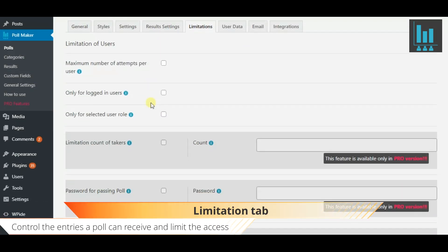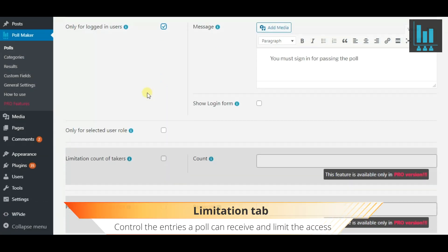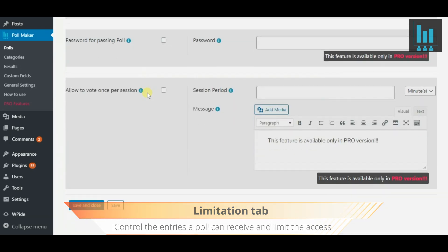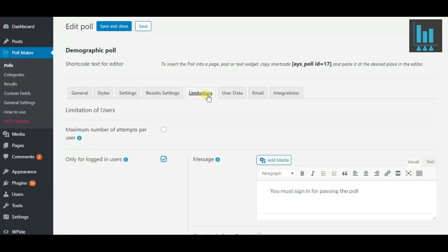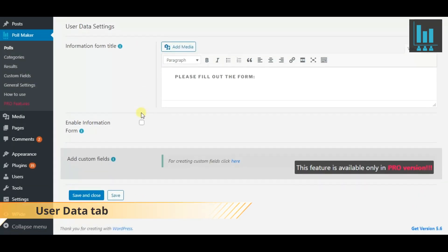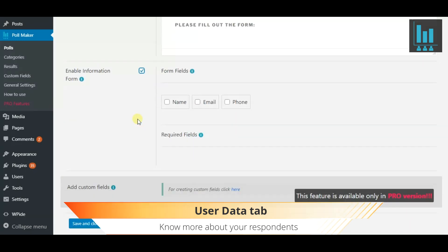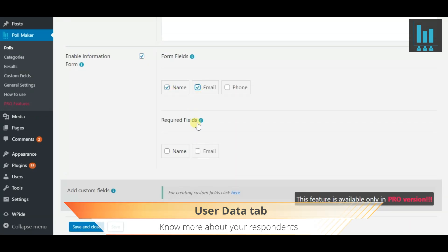On the Limitations tab, control the entries your poll can receive and decide how and who you capture data from. Know more about your respondents and be on top of all the leads by enabling the information form.